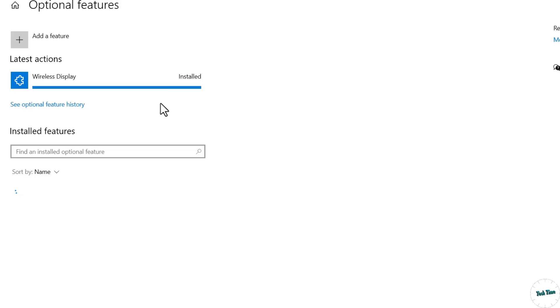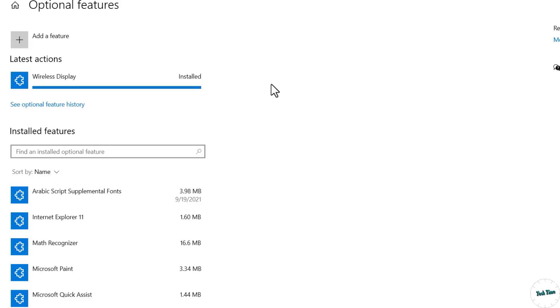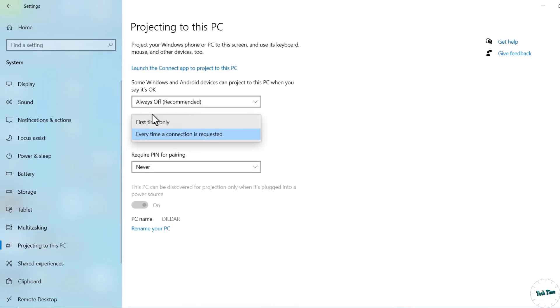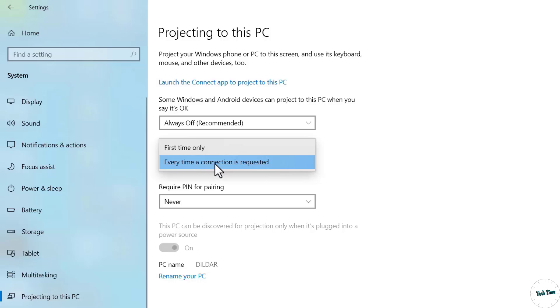When it's done, go back to Projecting to this PC option. Now over here you can see we have Ask to Project to this PC. We have two options: First time only, or Every time a connection is requested. I'm going to click on this second one.